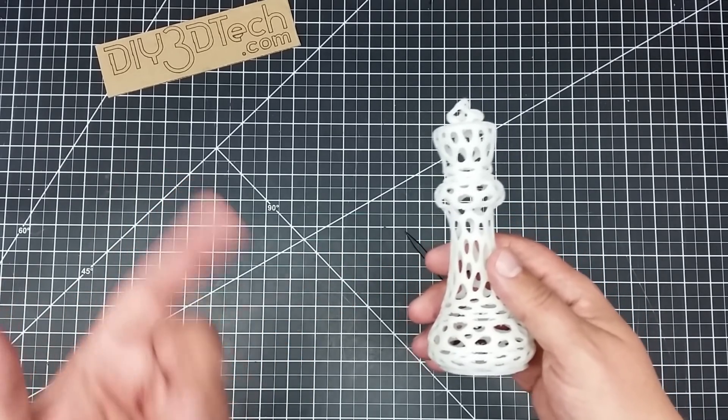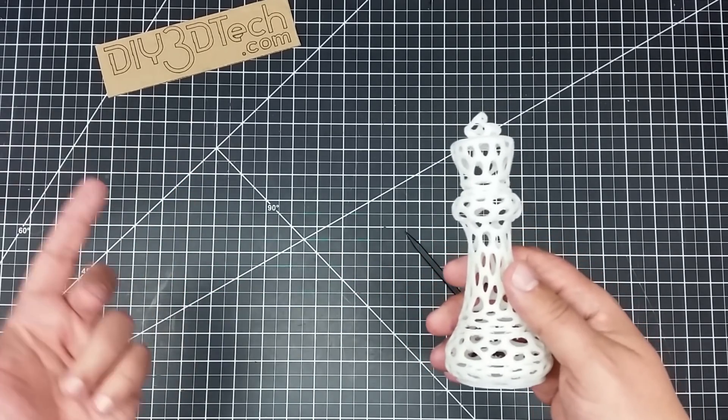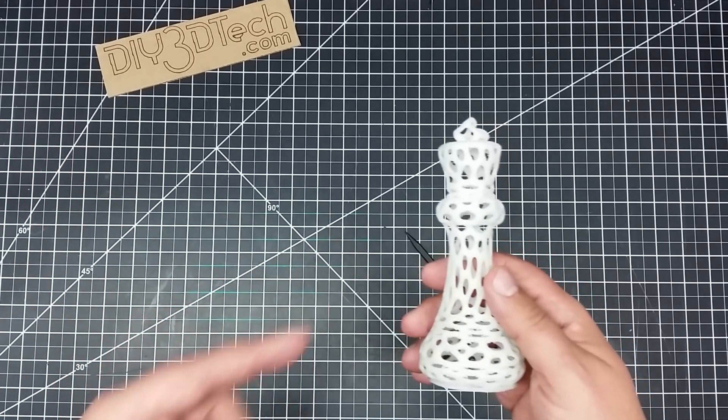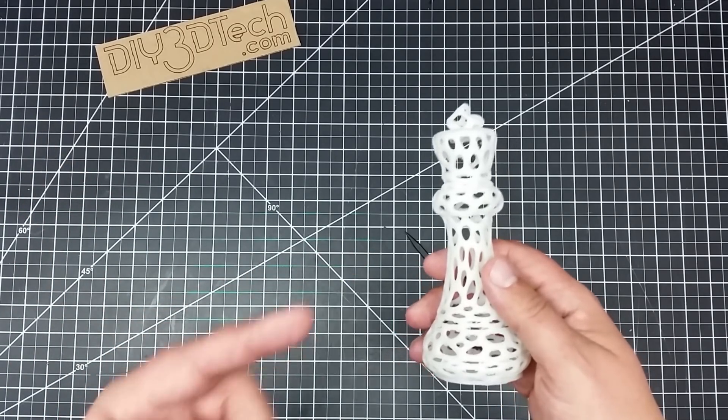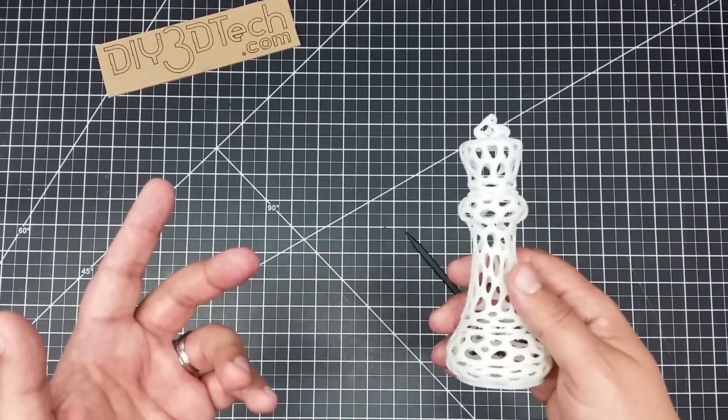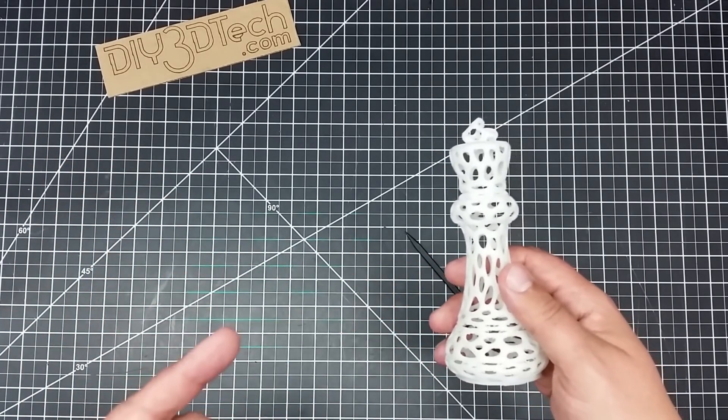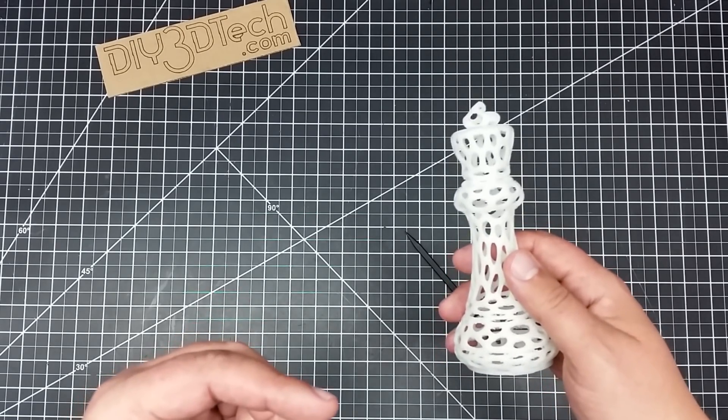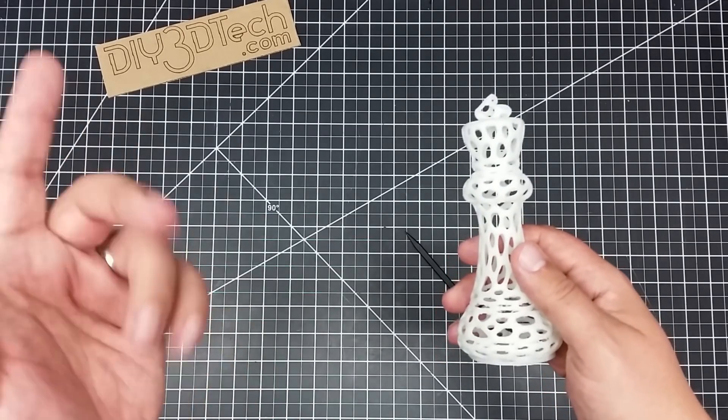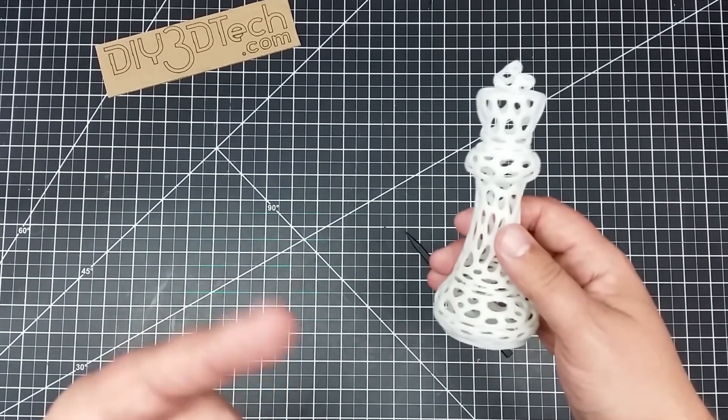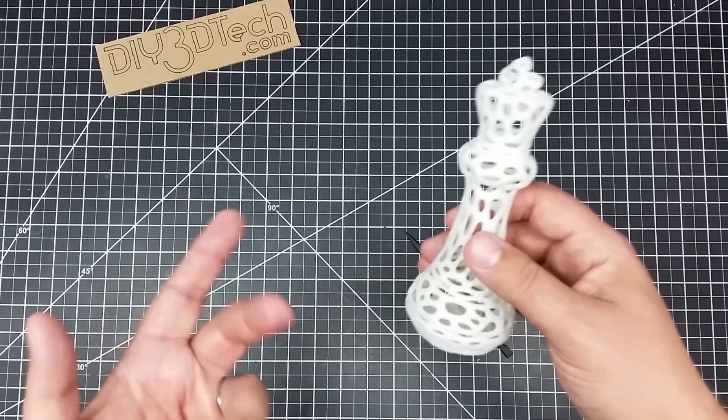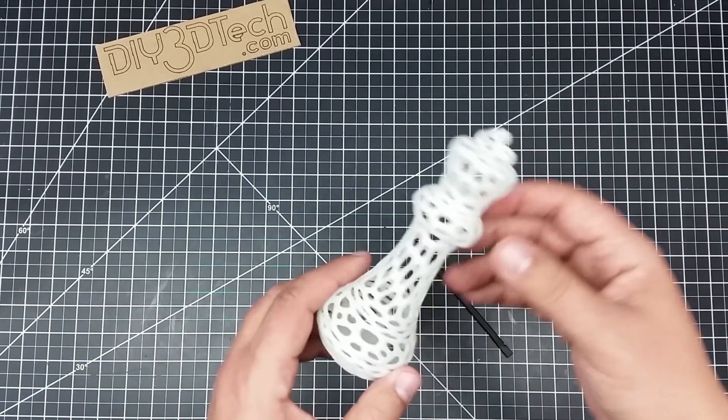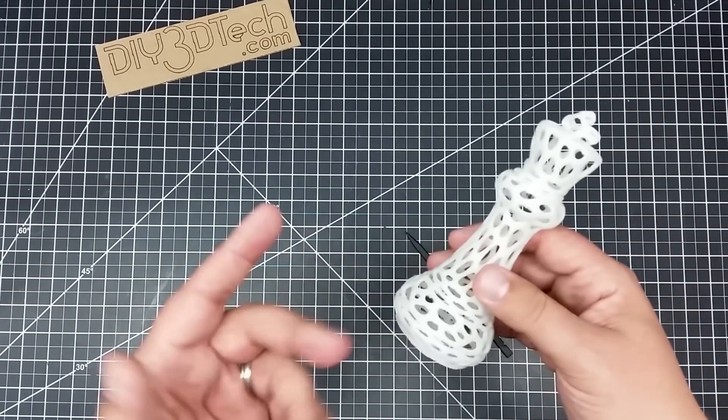And several of you wrote in and said, how about a Voronoi diagram? I think I got that right. I don't use that word every day, so if I didn't, I'm sure somebody will correct me below. However, I thought this was a very interesting challenge for the JG Aurora.